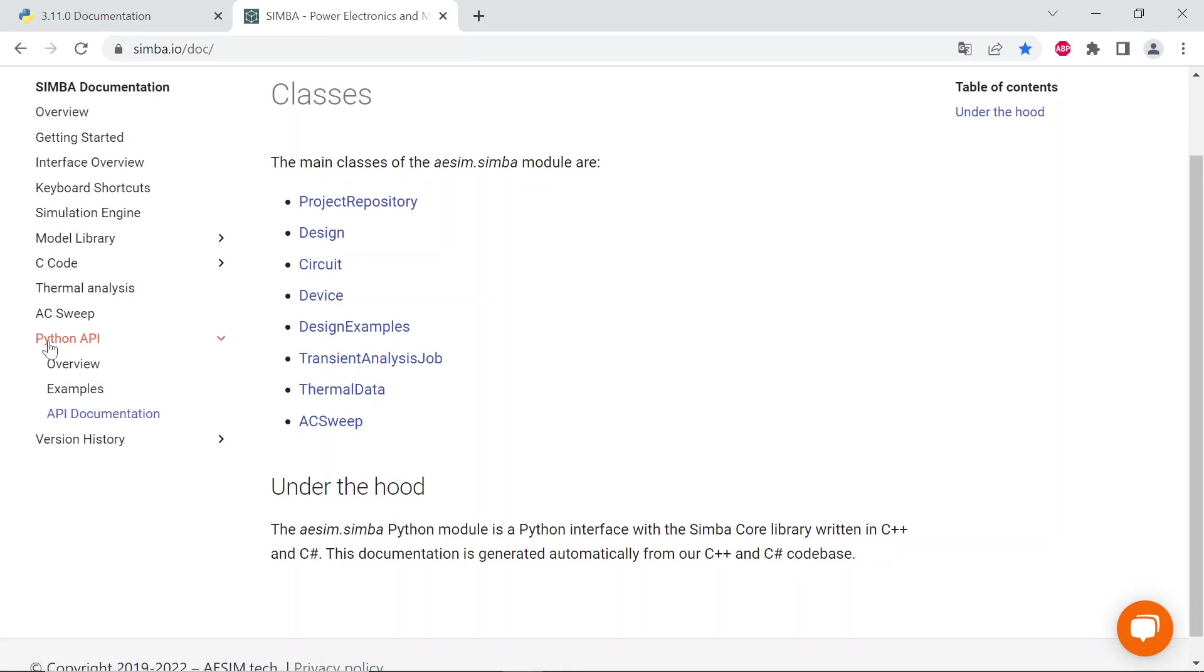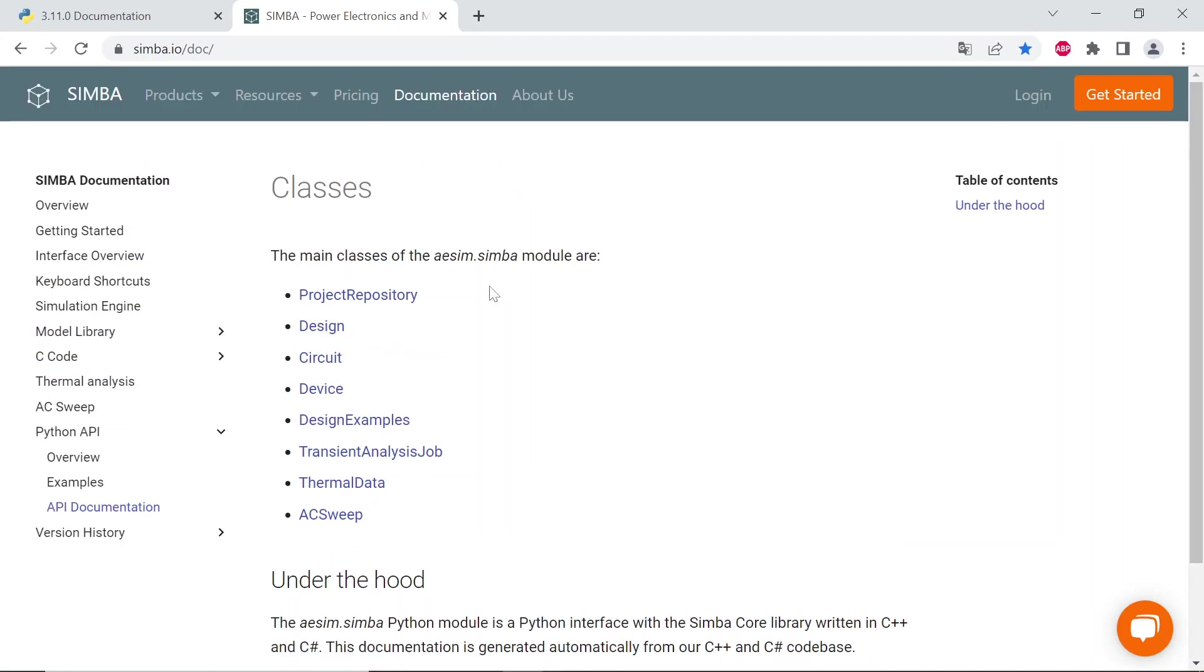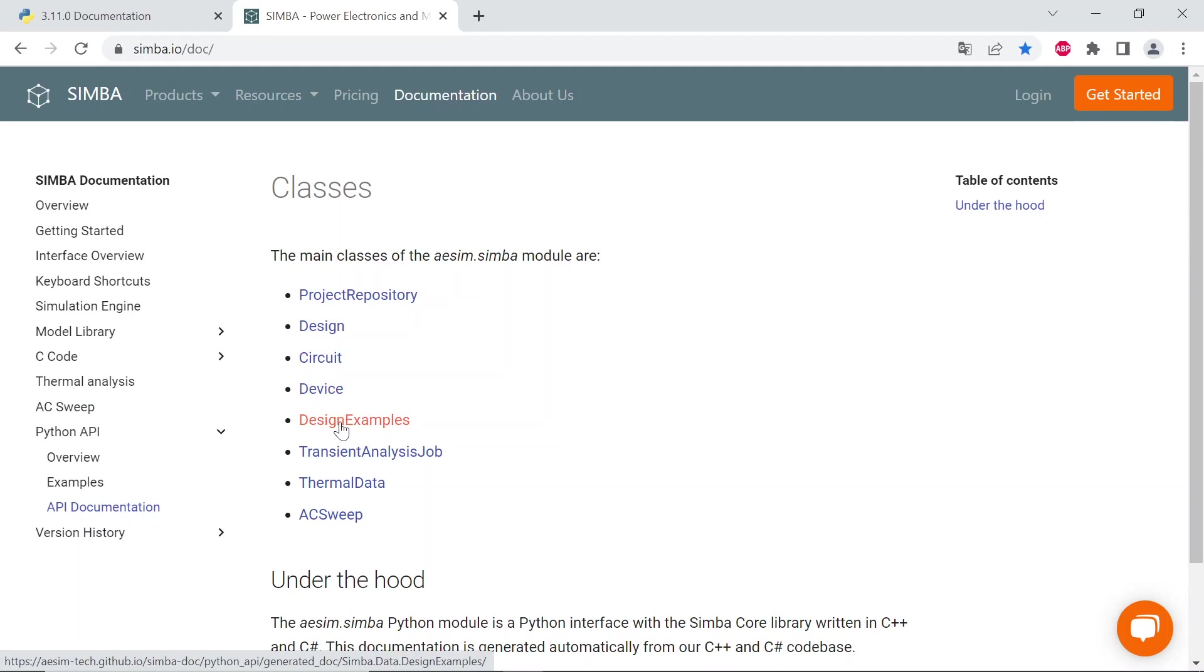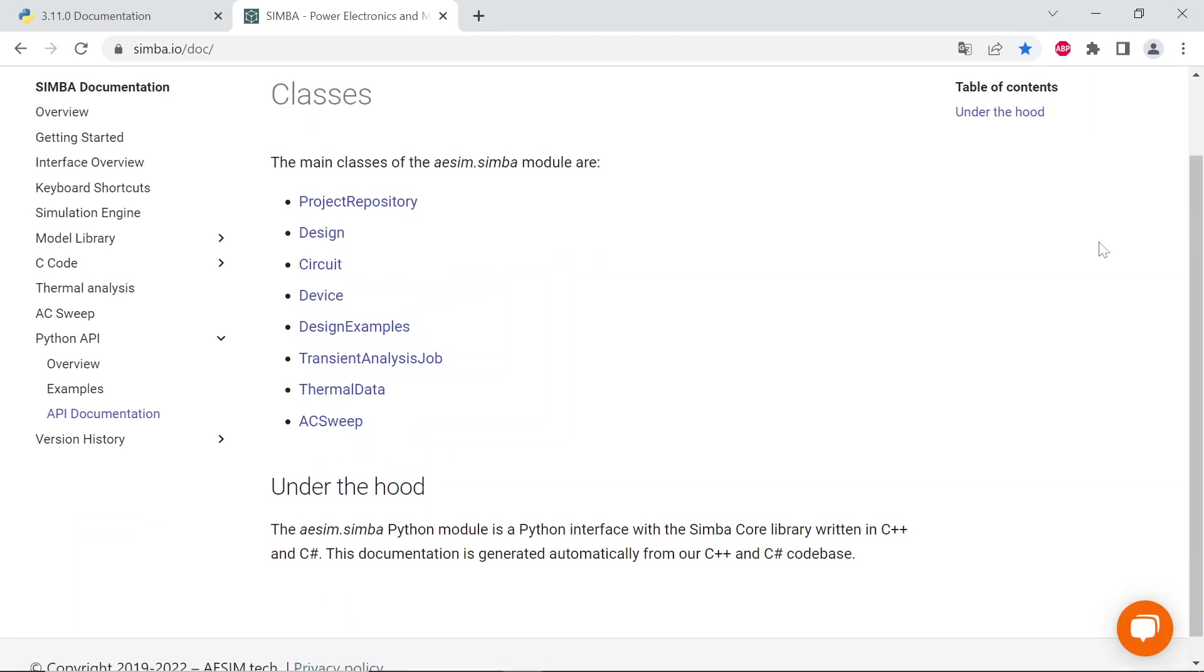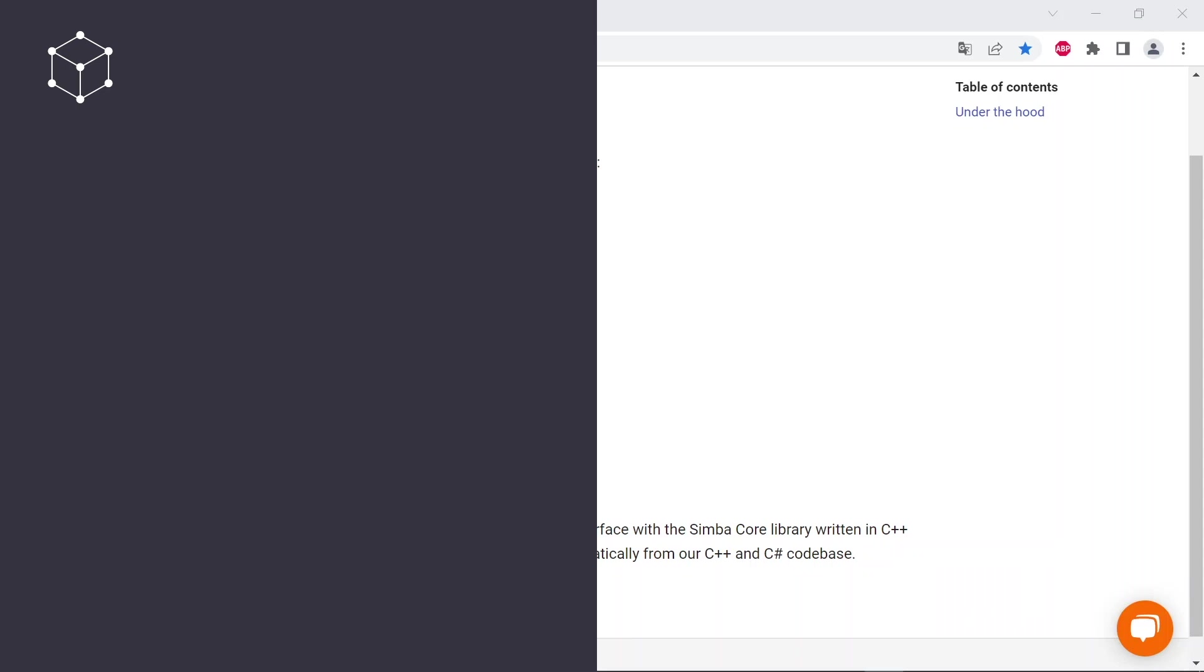Below the list of those classes: project repository, design, circuit, device, design examples, transient analysis job, thermal data, AC sweep.